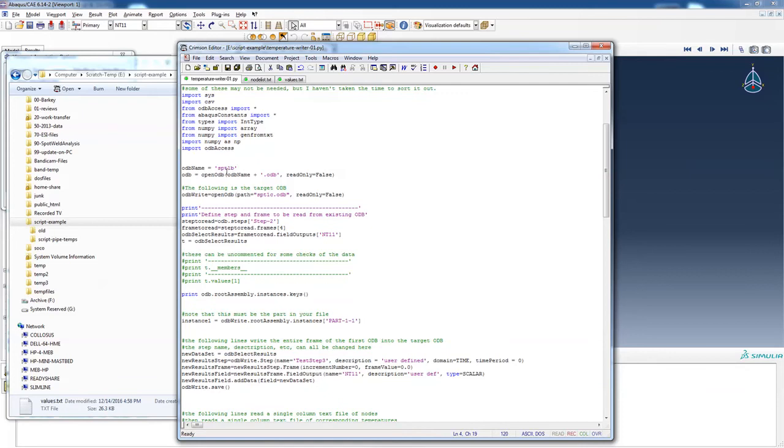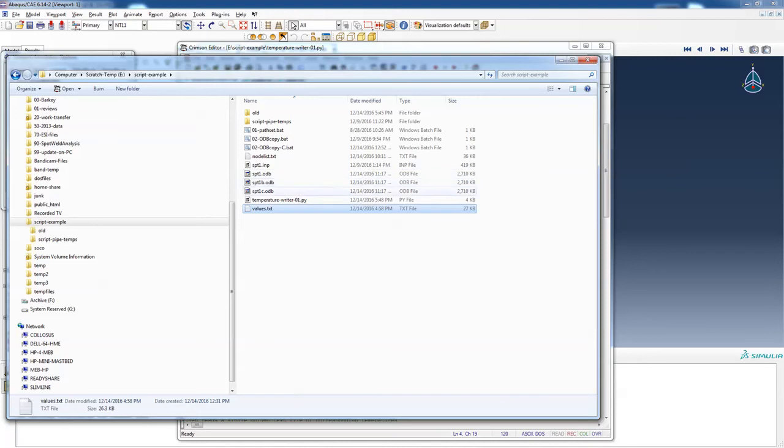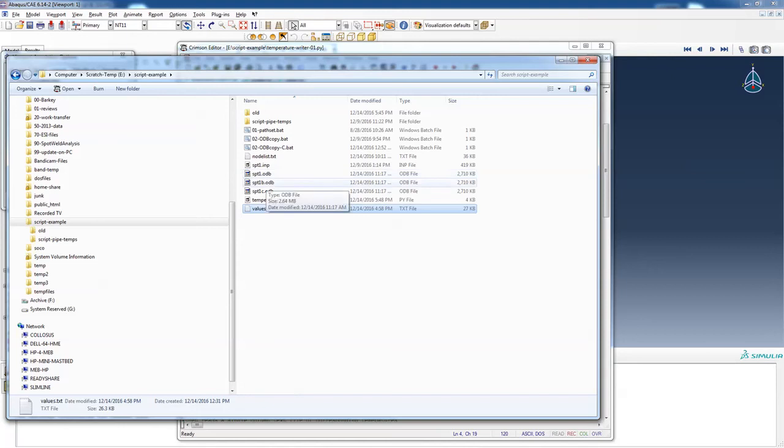Here's my ODB file that I'm going to read from, SPT1B. And then I'm going to write this one, SPT1C. Right now, they are all the same. All three ODB files are the same: SPT1, 1B, and 1C. One I just want to have open so we can look at it. B is the one we're going to read a frame out of. In C, we're going to read a frame from B and put it into C.